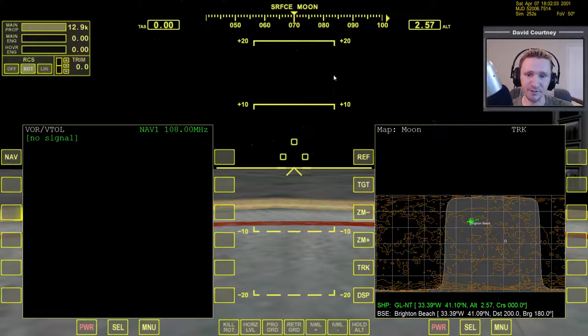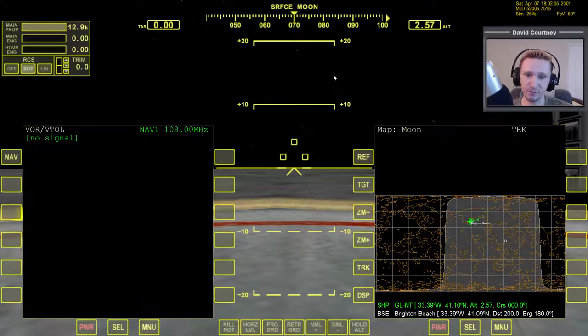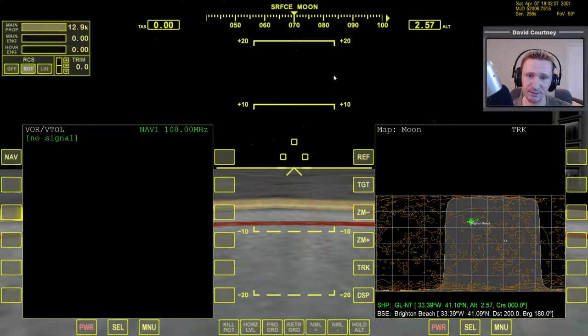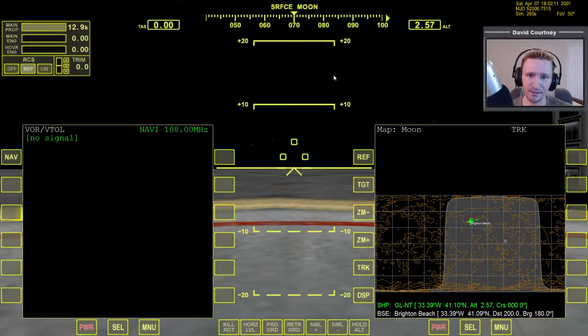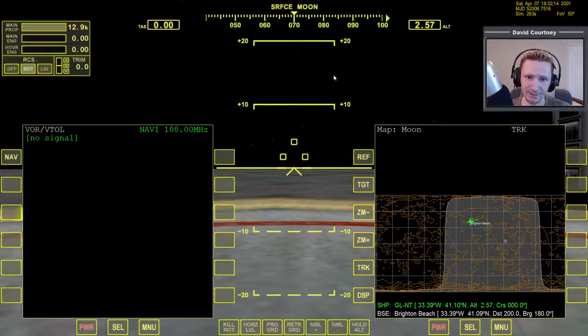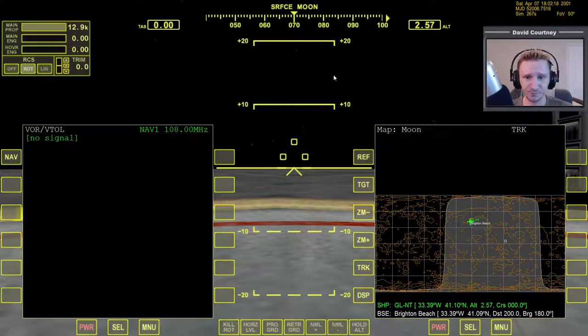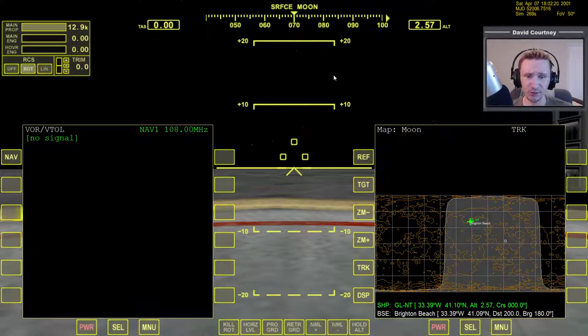Now there is an MFD that comes with Orbiter 2010 by default called TransX. I don't believe it's actually enabled. You have to go into modules and enable it, but it turns out that the TransX version that comes with Orbiter 2010 is a little bit broken.